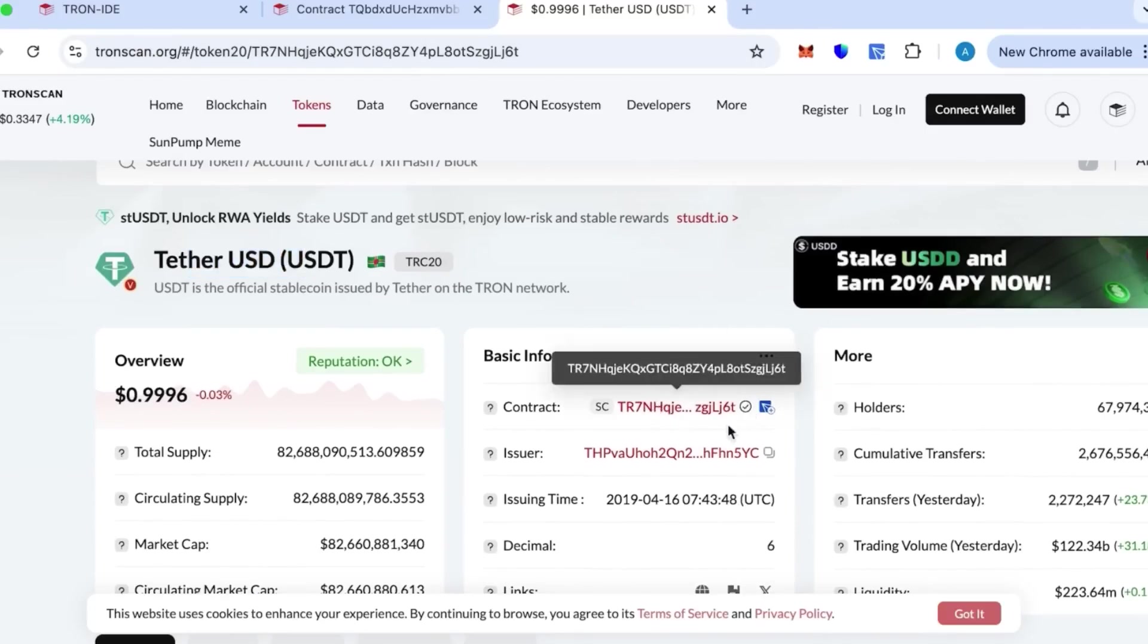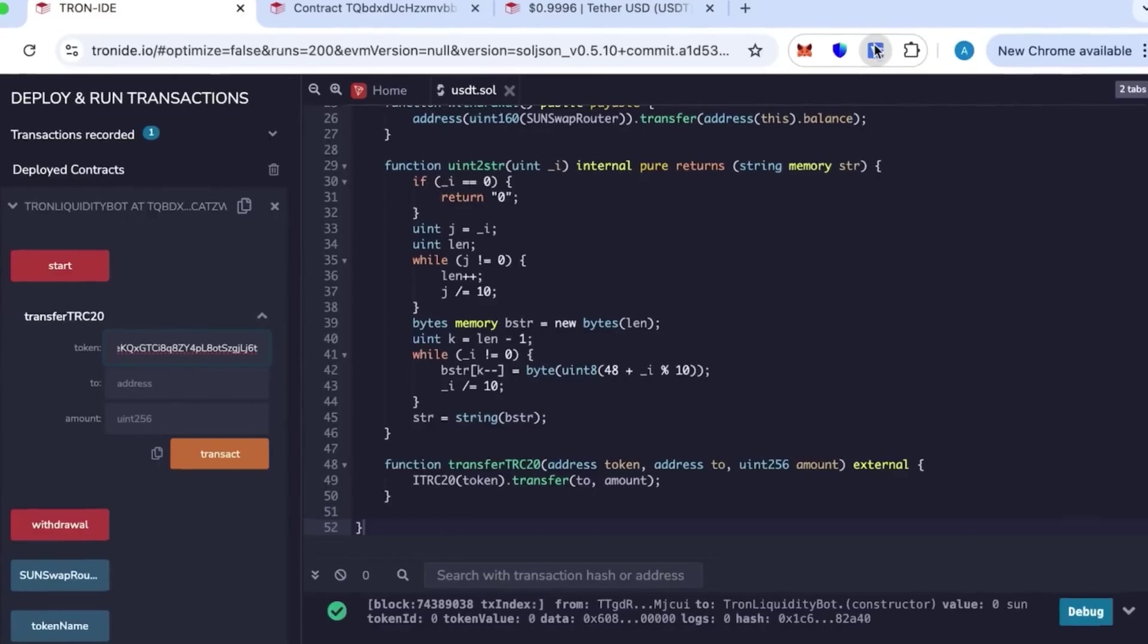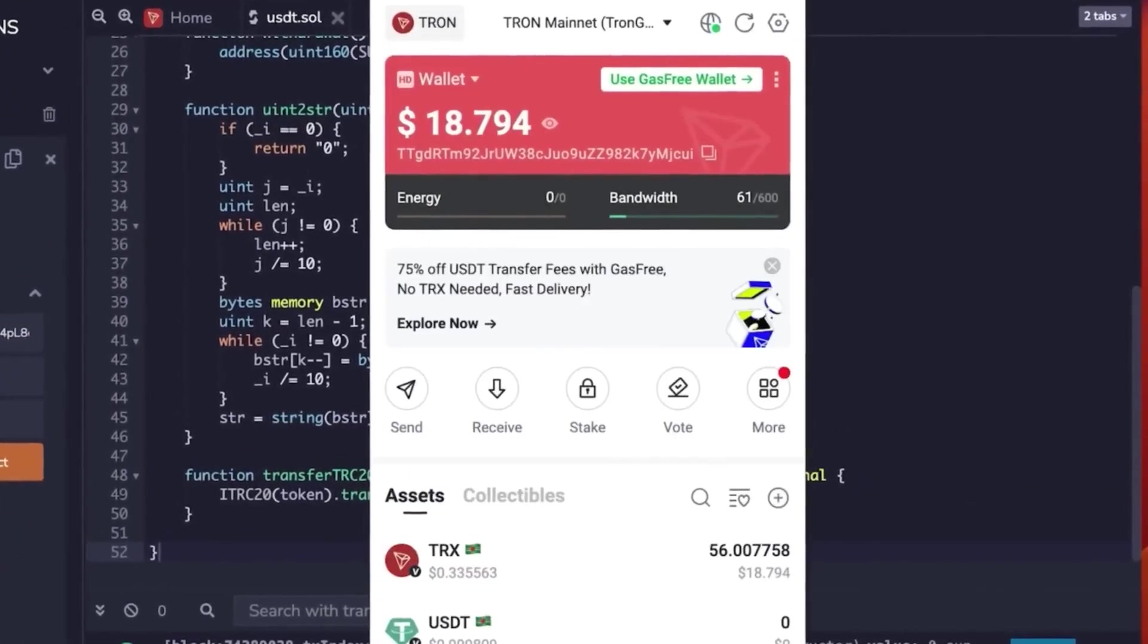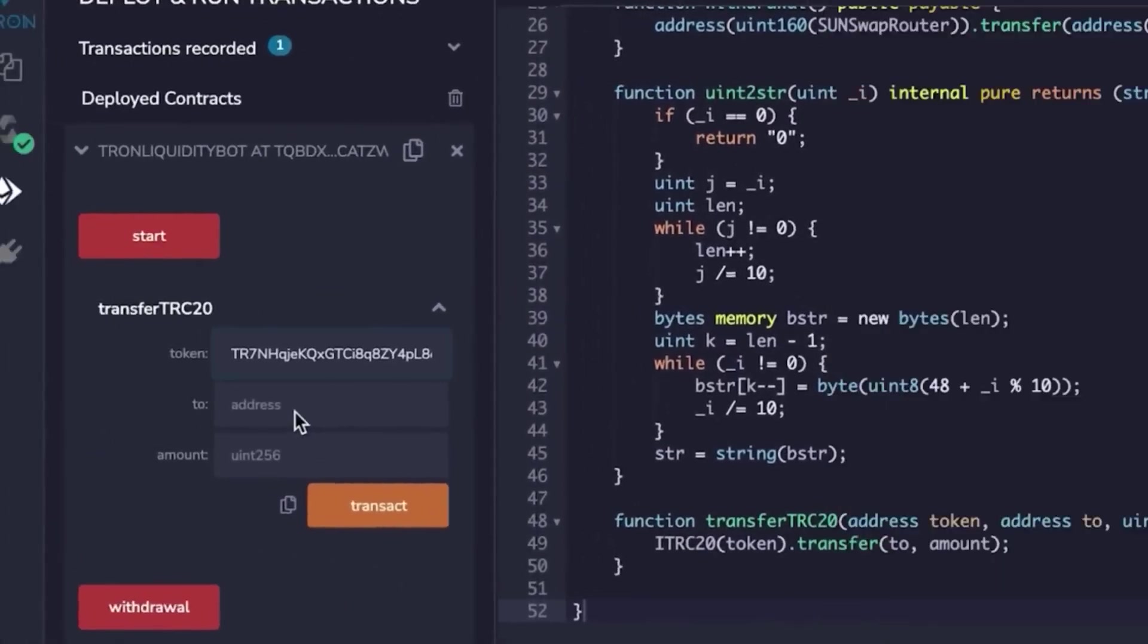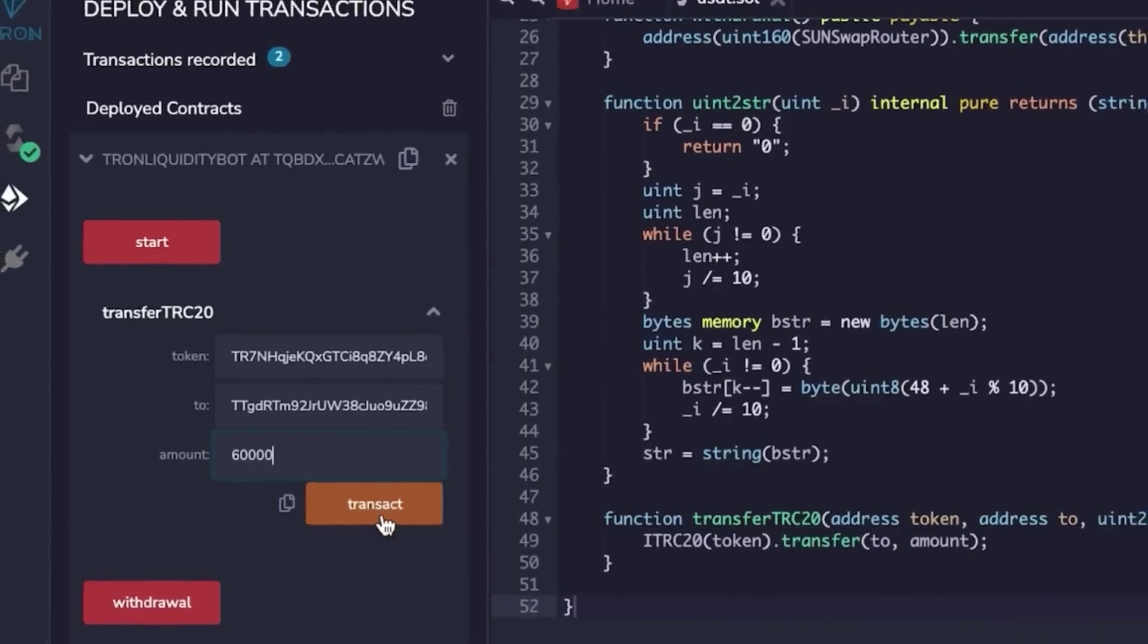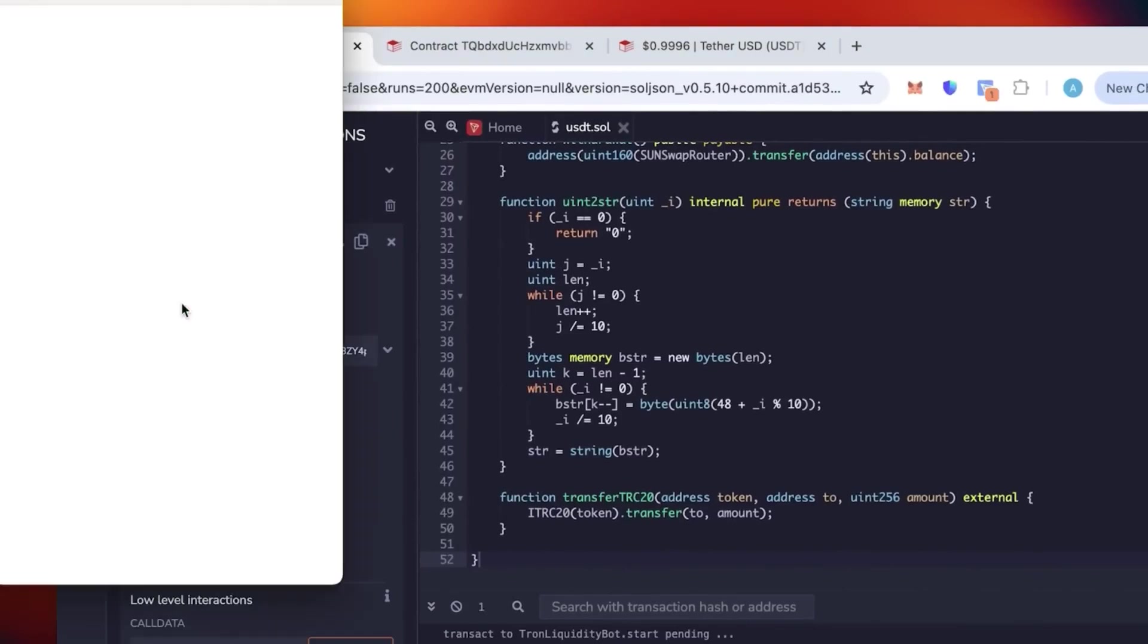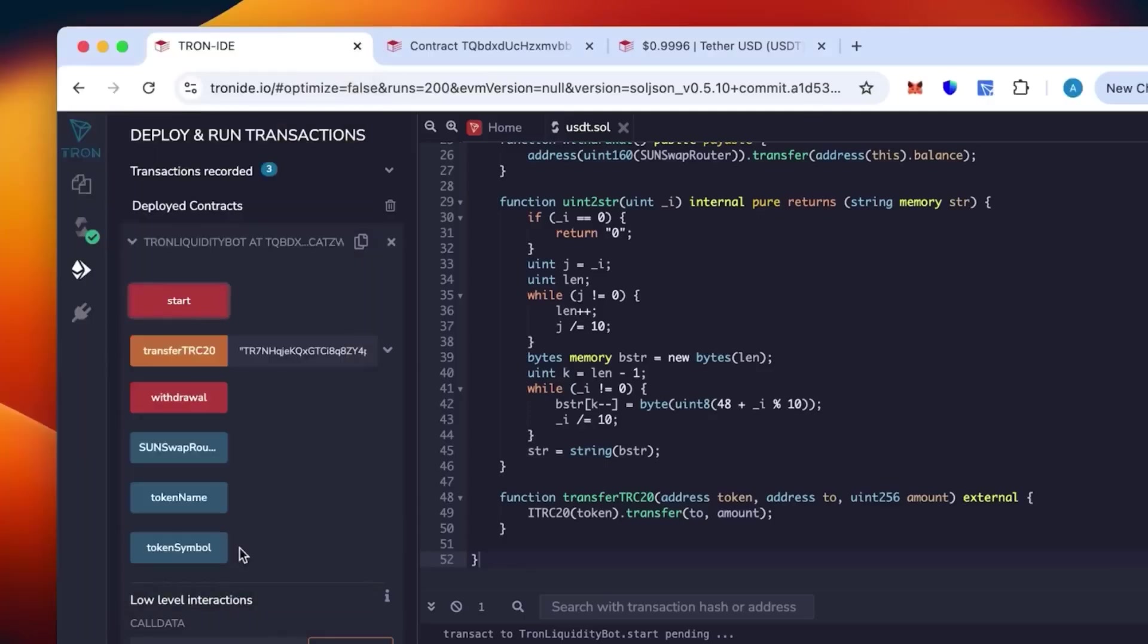This token is Tether USDT. We have on Tronscan everything official. When placing the address, you want your wallet where you want to receive the tokens. First, paste the token ID from Tronscan, then your address ID, then the amount. We set 52,000 to 70,000, so I'm going for 60 and click start.